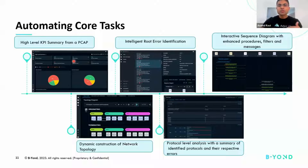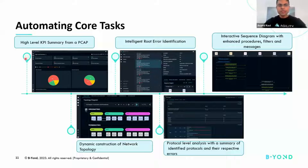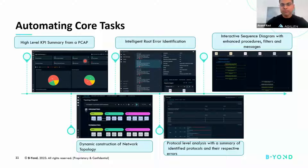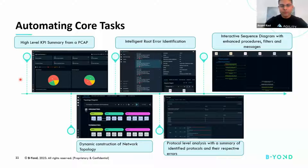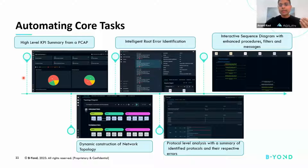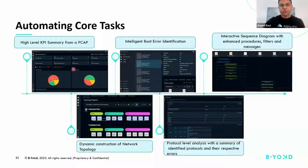That's where a lot of those core tasks are automated by Agility. The first one is providing a high-level KPI summary from a PCAP. PCAP can be a goldmine in terms of harnessing different kinds of KPIs like subscriber information, the type of service that can be present in a PCAP, the different kinds of call flows that are present, and also look at the pass-fail distribution amongst each one of them. So that's the first core task that Agility is automating.